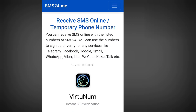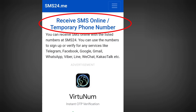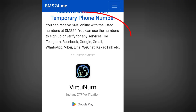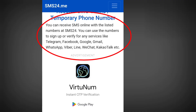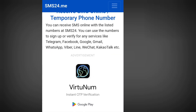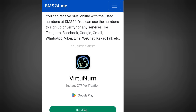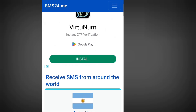It says 'Receive SMS online / Temporary phone numbers.' You can receive SMS online with the listed numbers at sms24. You can use the numbers to sign up or verify for any services like Telegram, Facebook, Google, Gmail, WhatsApp, etc.